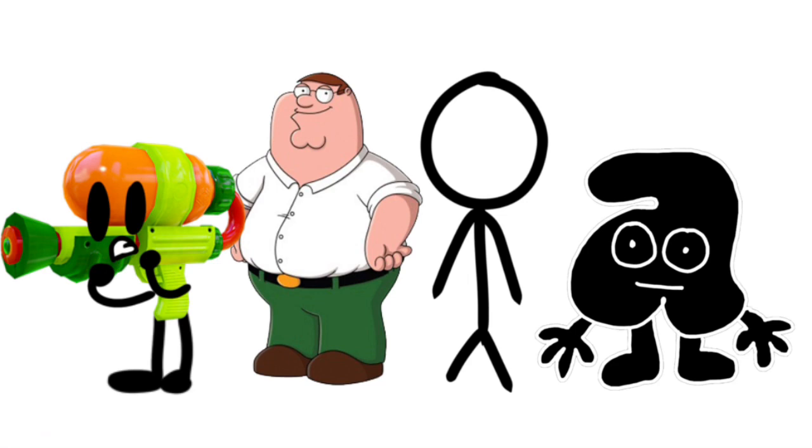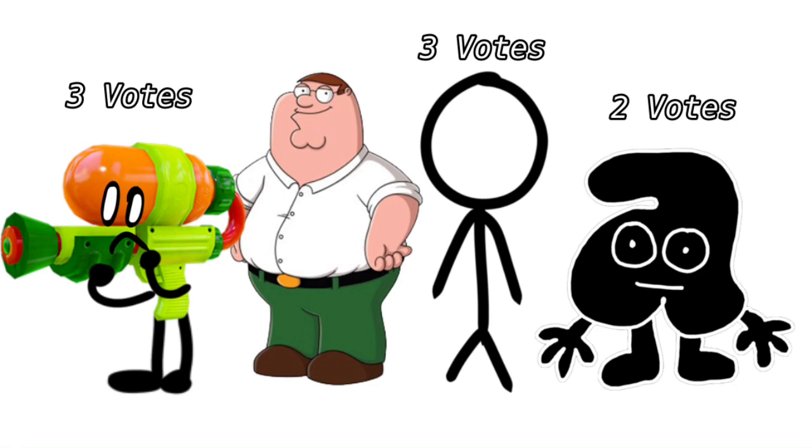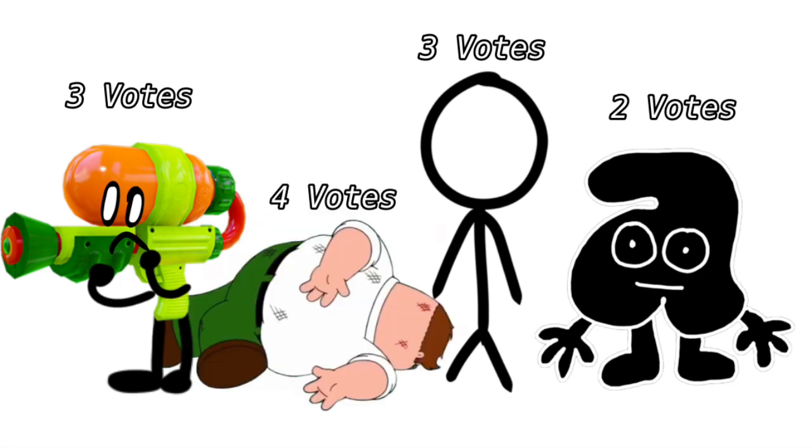Oh wait a minute. RC is safe with 2 votes. Splatoon Gun and Stickman are tied with 3, and Peter Griffin has 4.